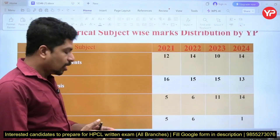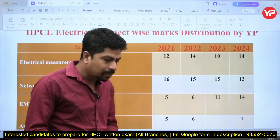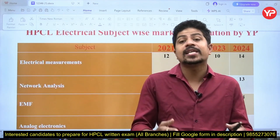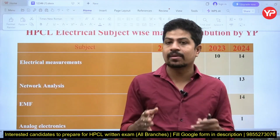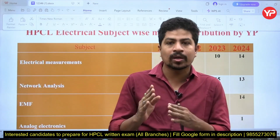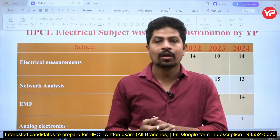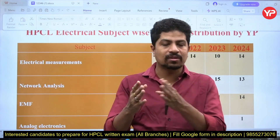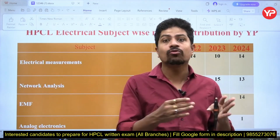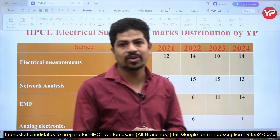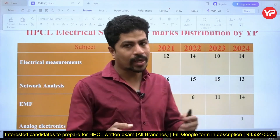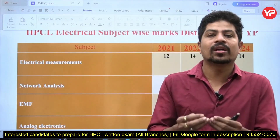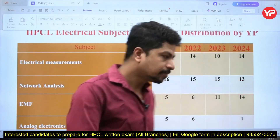Electrical candidates generally don't prepare electrical measurements and EMFT for GATE examination. Mostly — I'm not talking about everyone, but about 80% of candidates — leave those two subjects because electrical measurements has no weightage in GATE, and EMFT is considered somewhat difficult by electrical engineers.